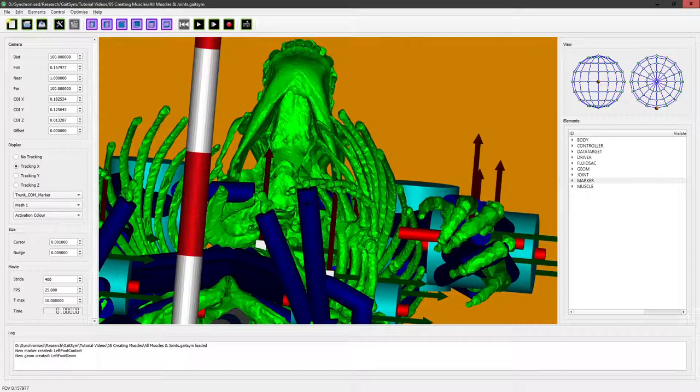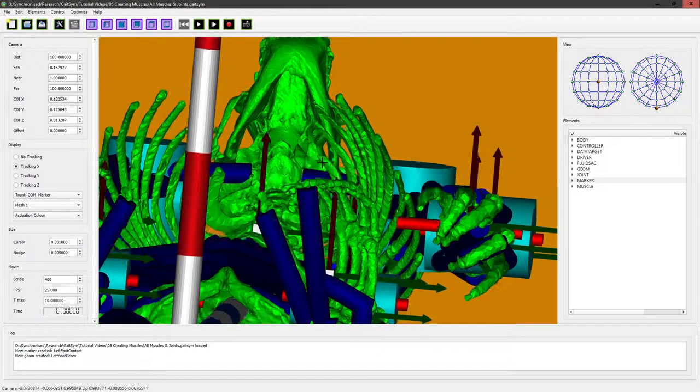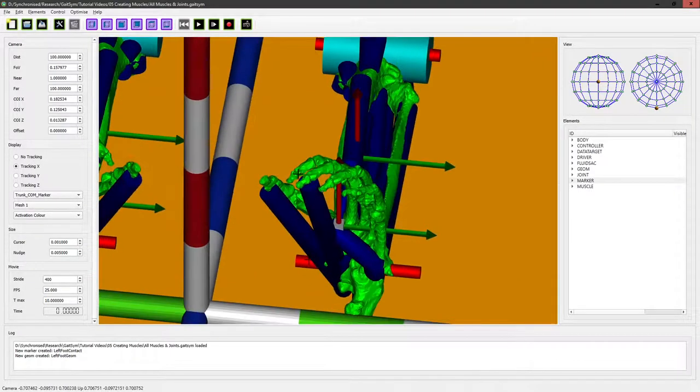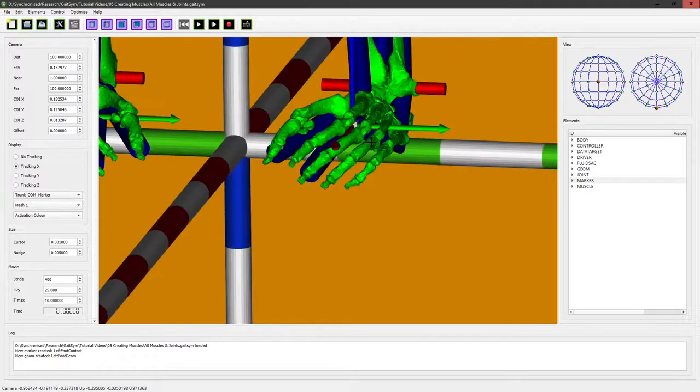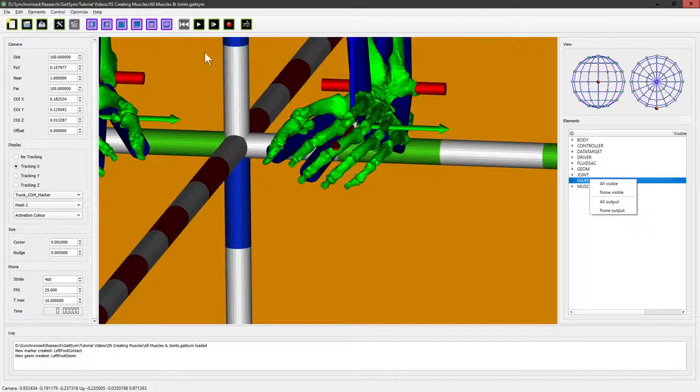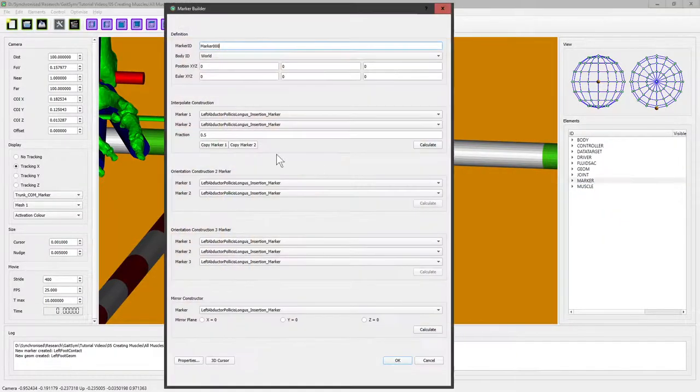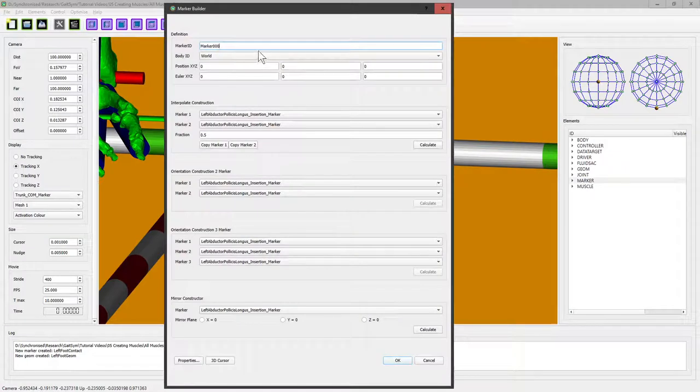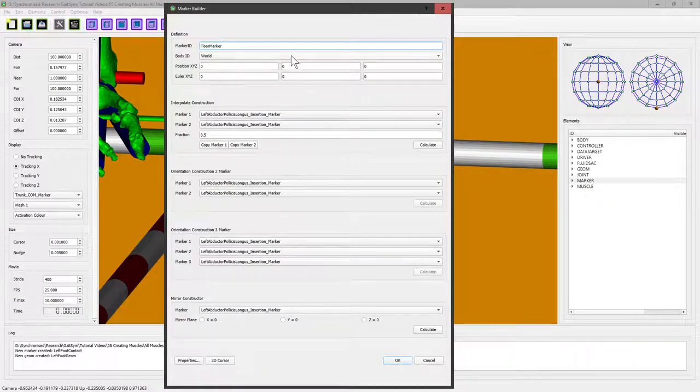Okay so that's how you put in markers that you attach to the body but of course you also want geoms that are attached to the world that you can walk on for example. So we'll create one of those next. Again you need to create a marker first and this time it's important to create a marker attached to the world. So this is the floor marker.